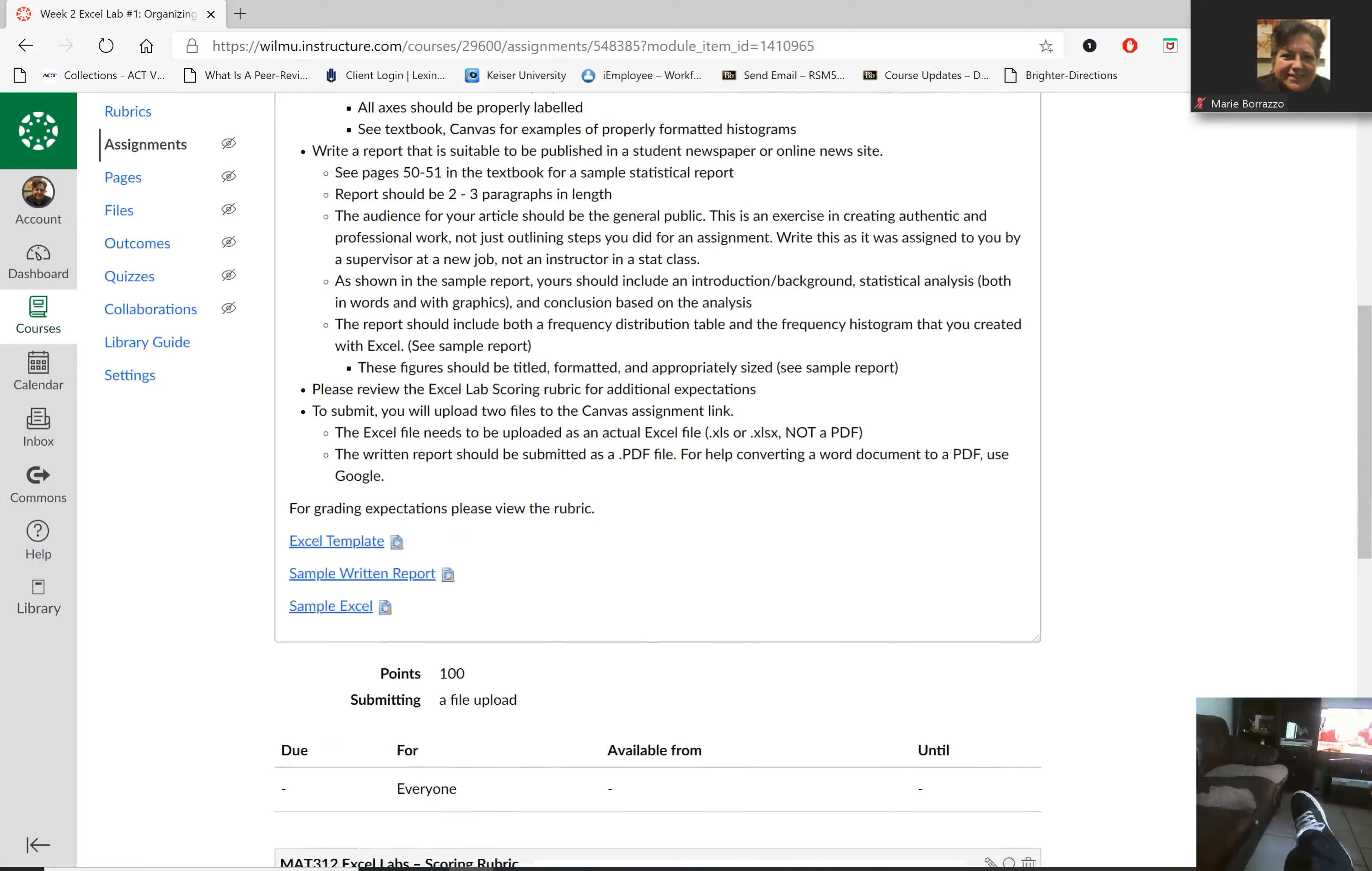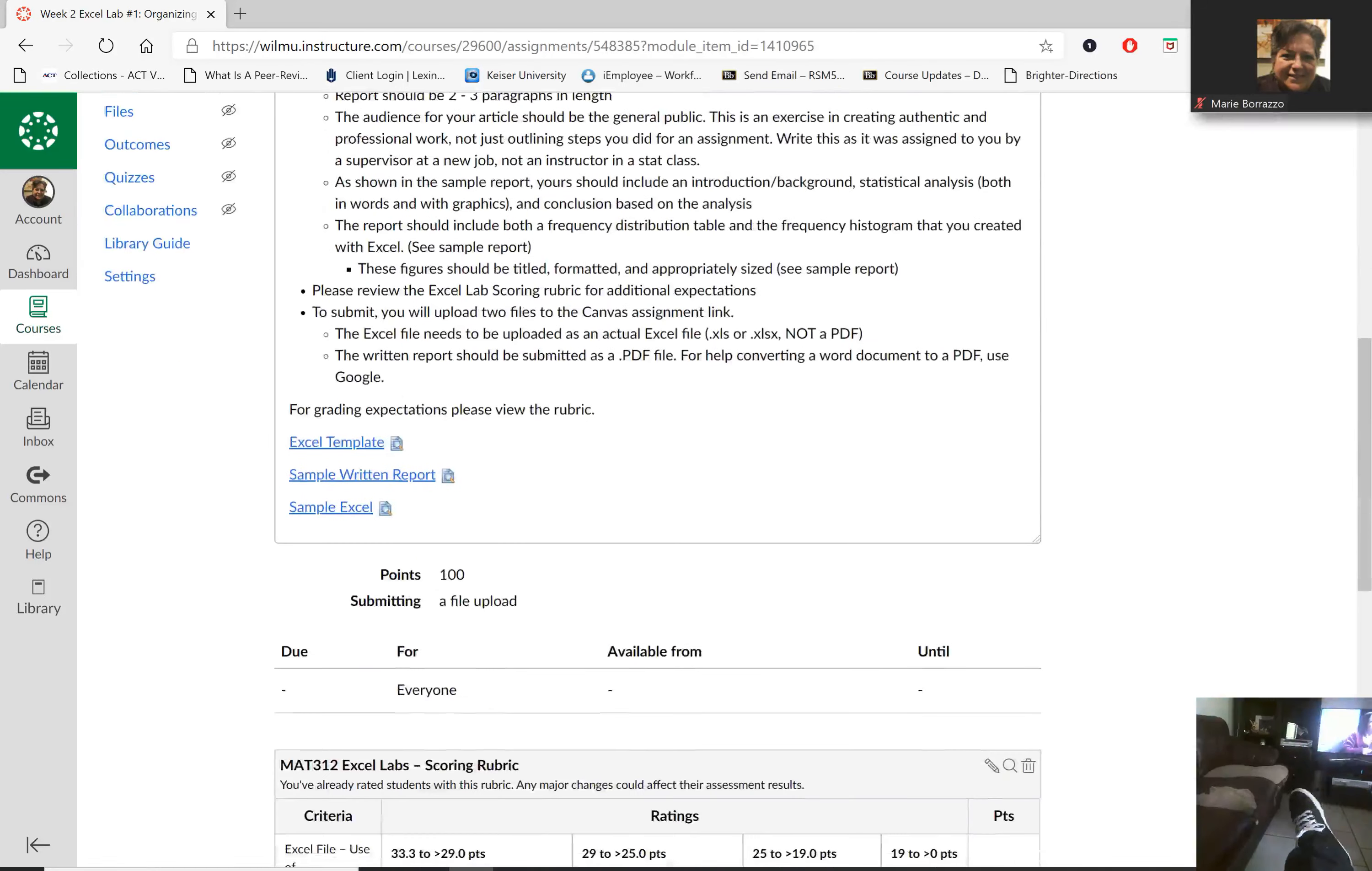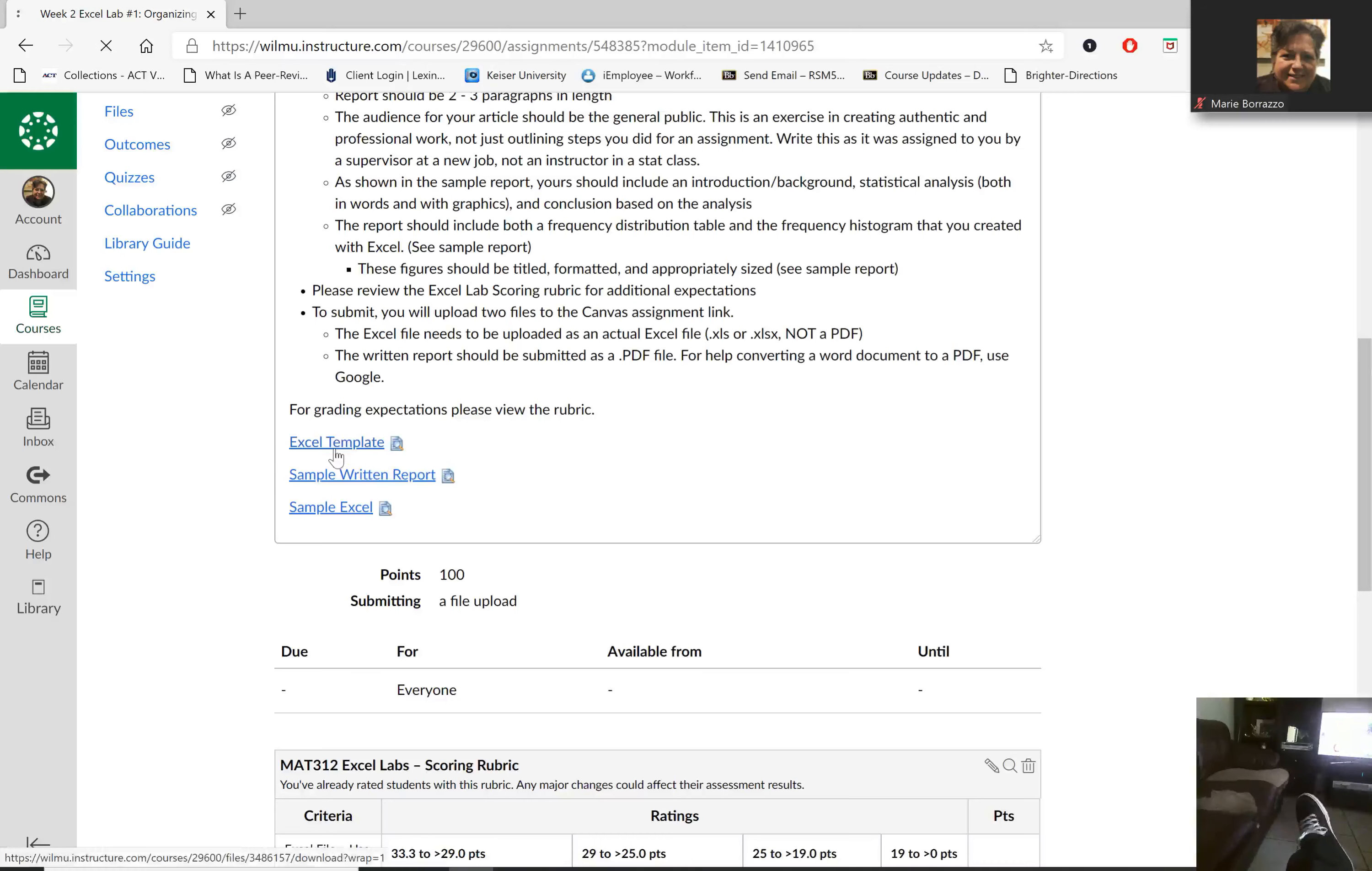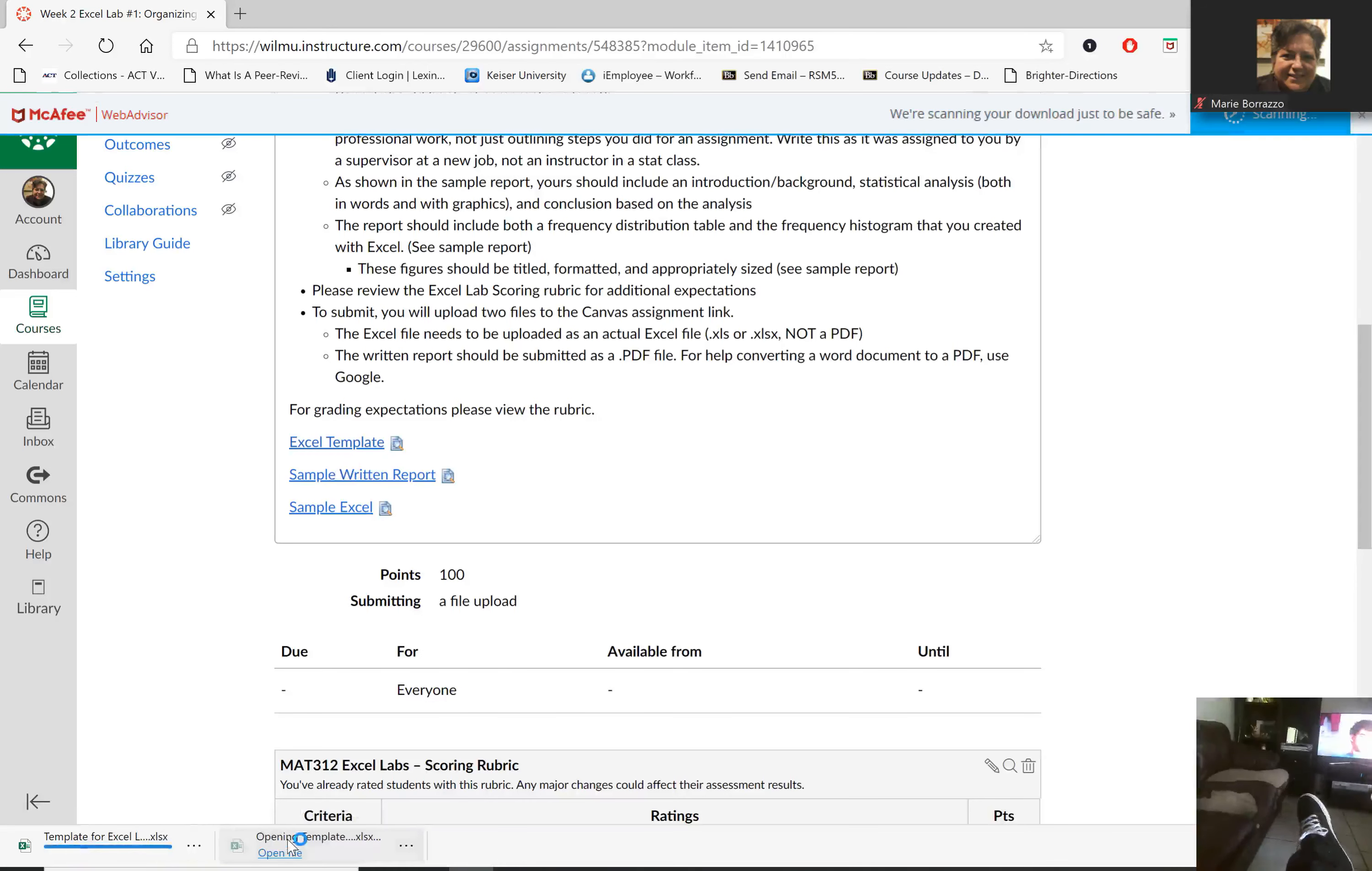So there are some sample materials for you. You do have an Excel template you can use that they provide for you. If you just click on that, that will pop open for you. Let's take a look.